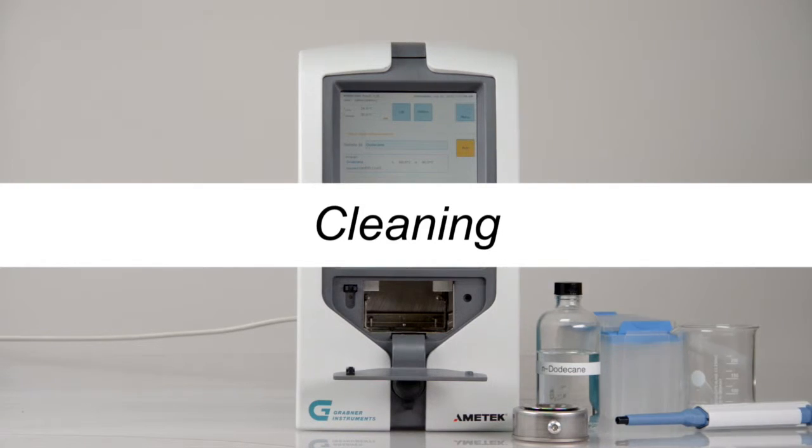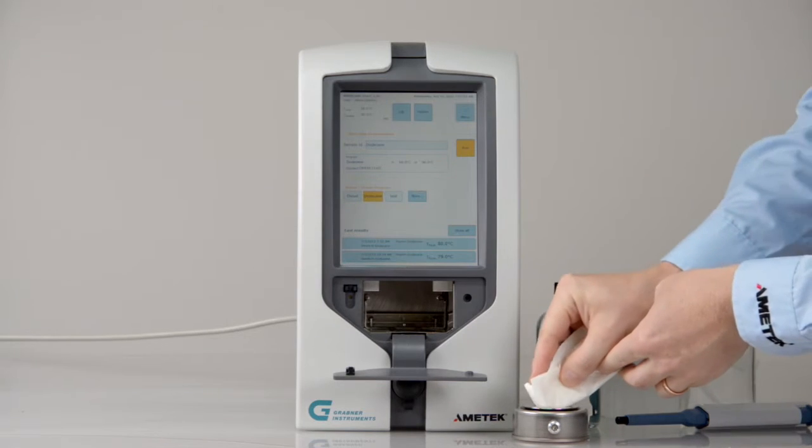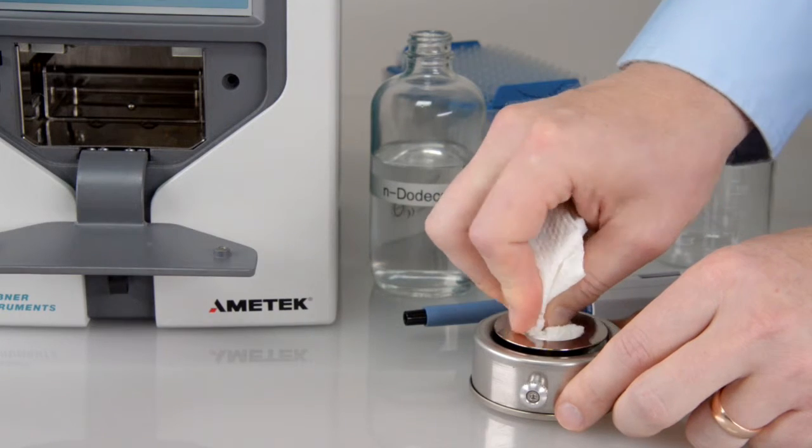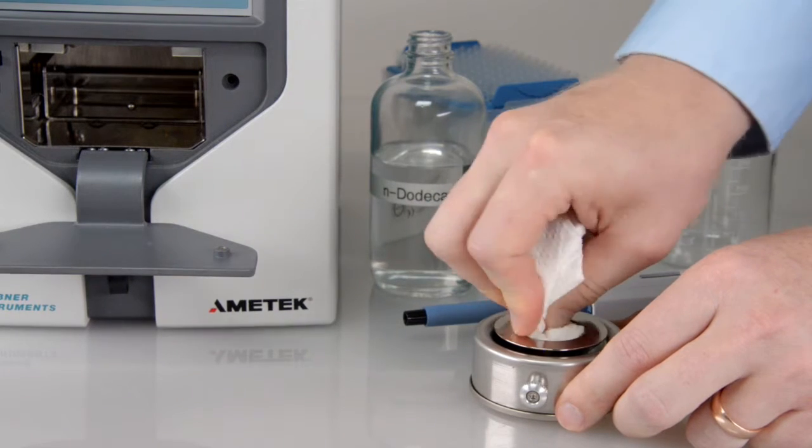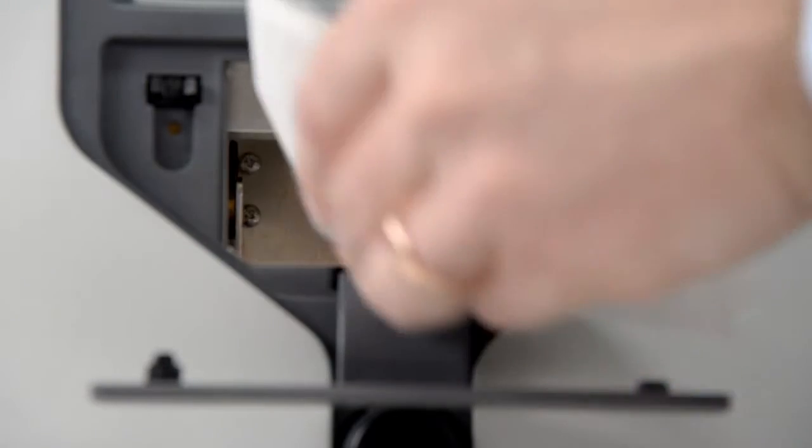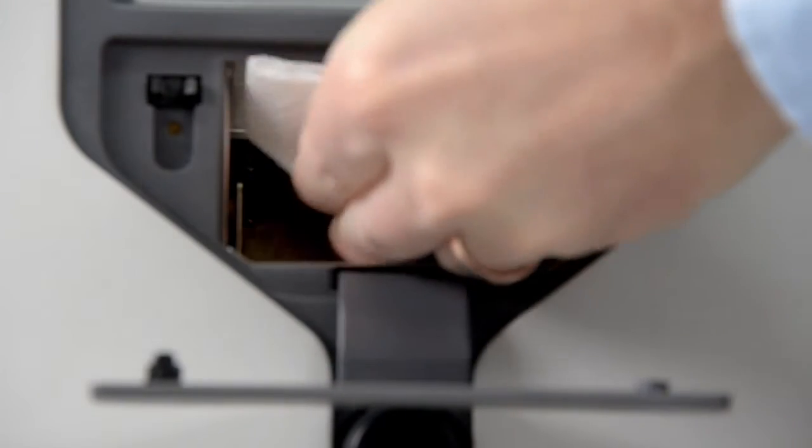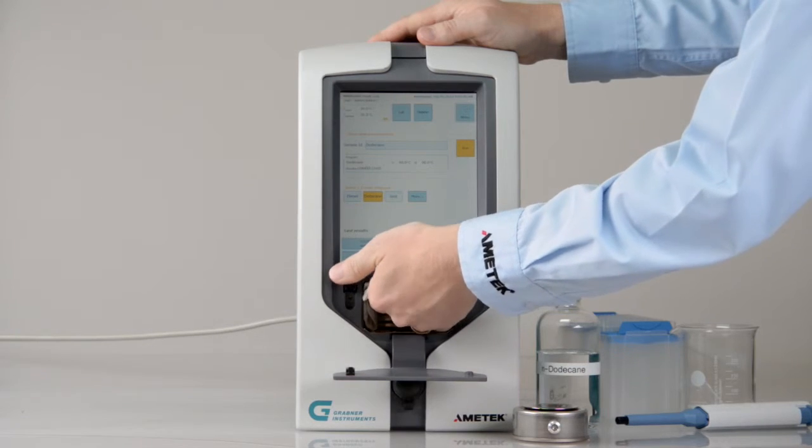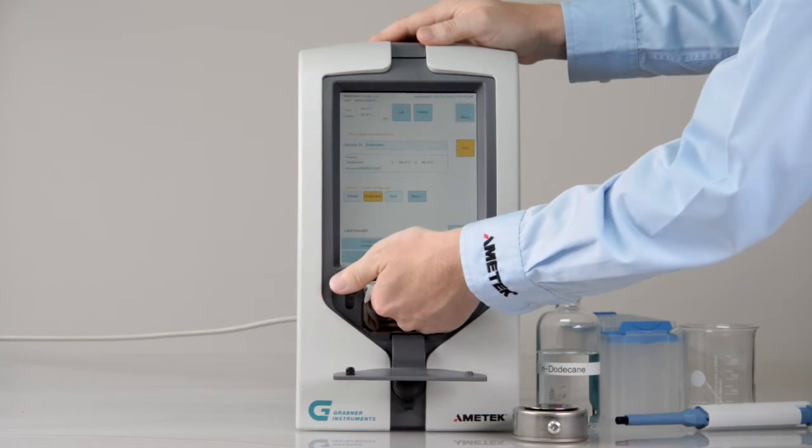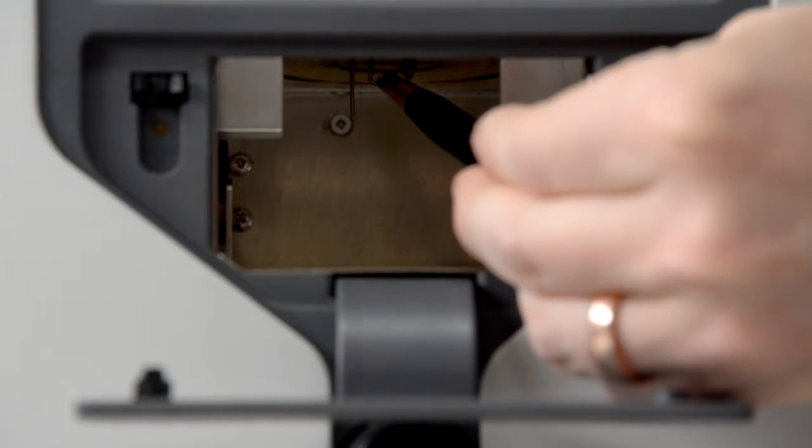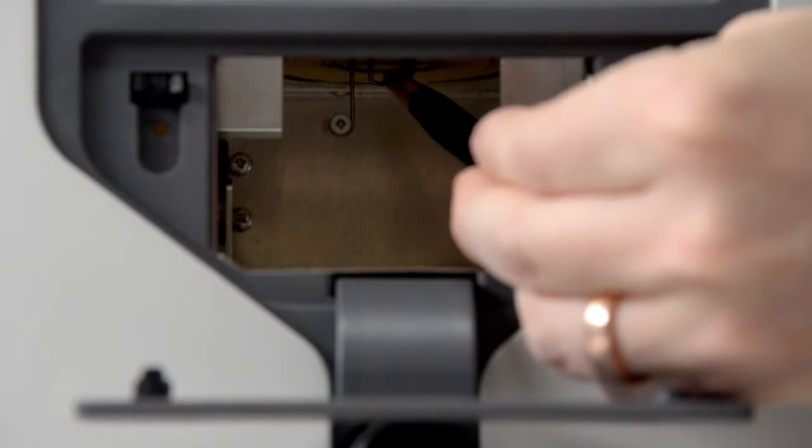Cleaning. After the test, use a tissue to absorb the residual sample and to clean the sample cup. Then, clean the rim of the oven with a tissue. For sticky residuals, use the brass brush.